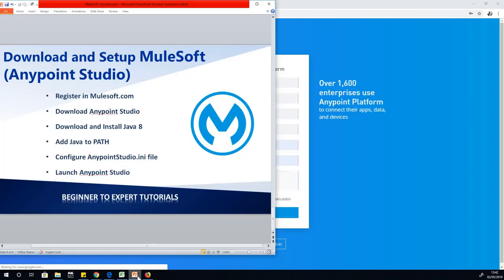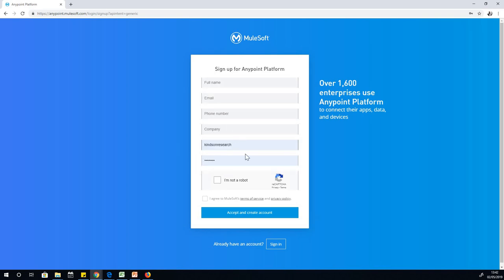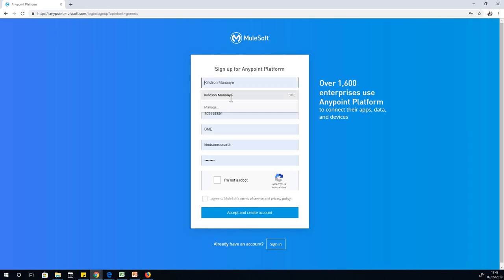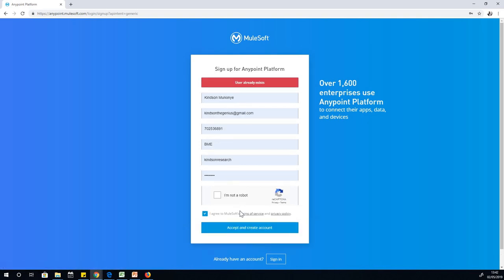The next thing we want to do is register in mulesoft.com. You can see this is my username, kindsandresearch. I actually have already registered in mulesoft.com. If I enter the name and go again, for you, if you are doing this for the first time, you can see it's telling me user already exists.